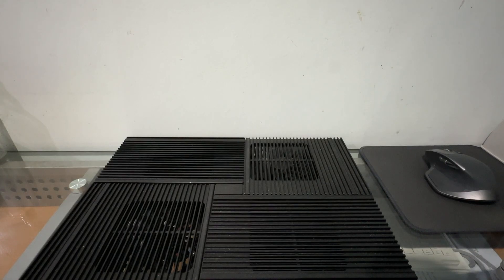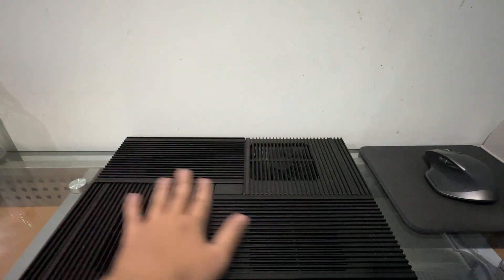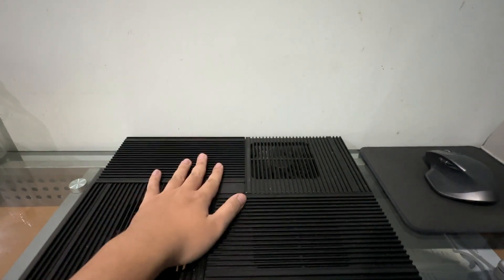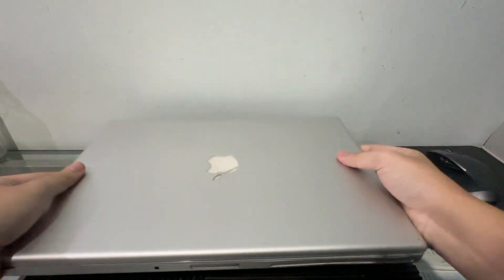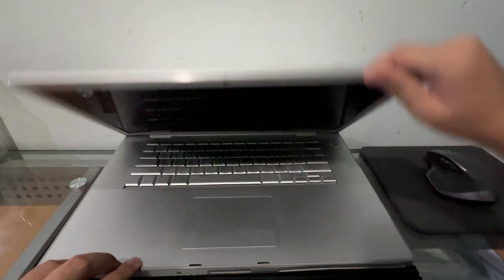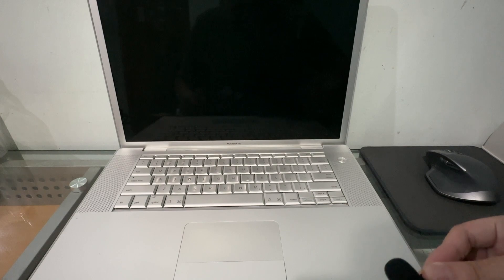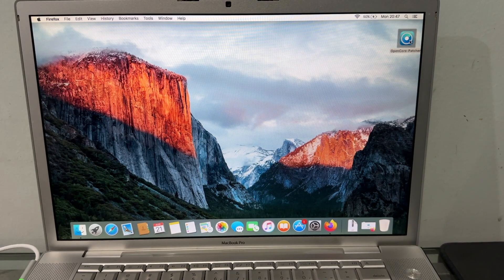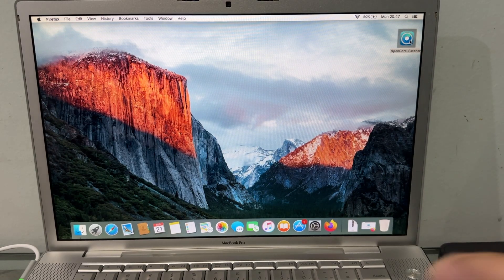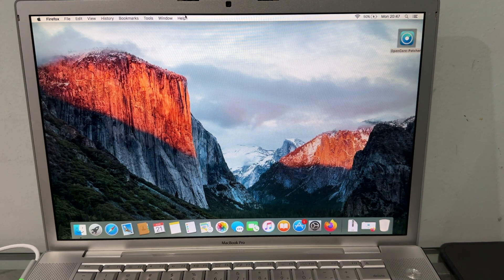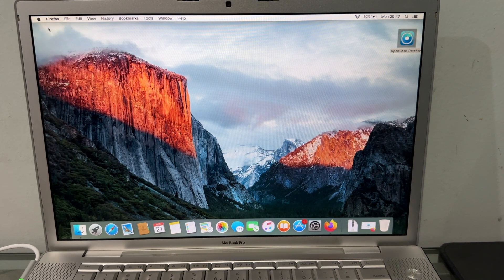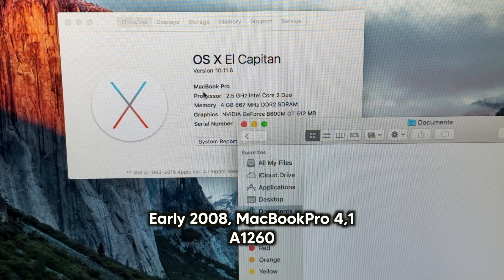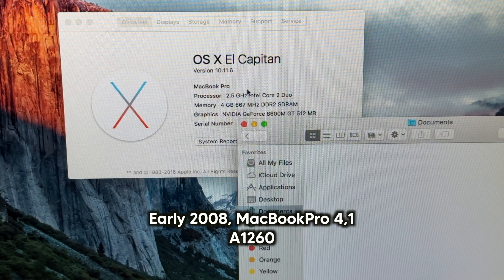Hey guys, welcome back to another video. In this video, we have a cooler fan that we're going to put in. Alright then, here I have in front of me an early 2008 MacBook Pro. Let's go to About This Mac. As you can see, this is an early 2008 MacBook Pro.